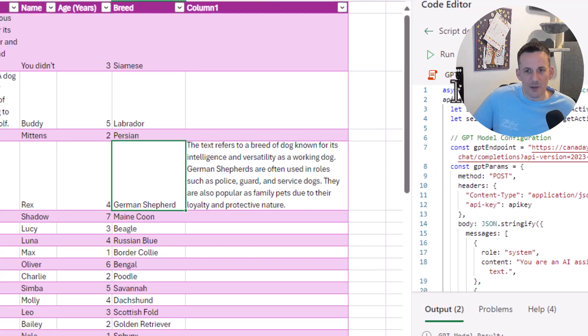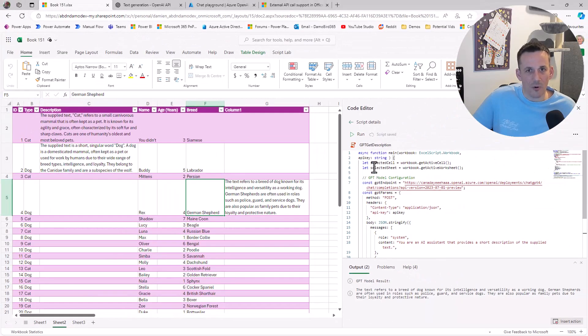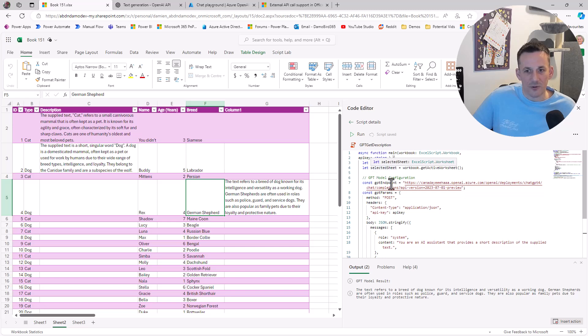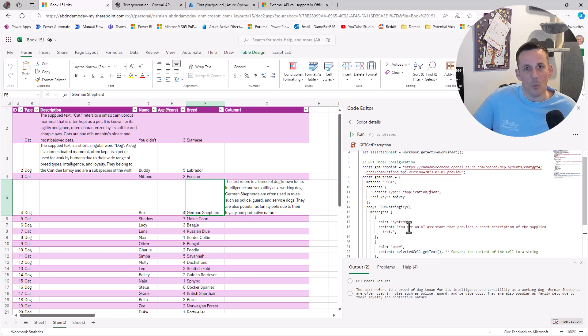You can see by using Office scripts, we're able to call the OpenAI GPT models based on our own prompts and based on what we require. In the first example, I purely wanted to generate sample data based on a particular description.